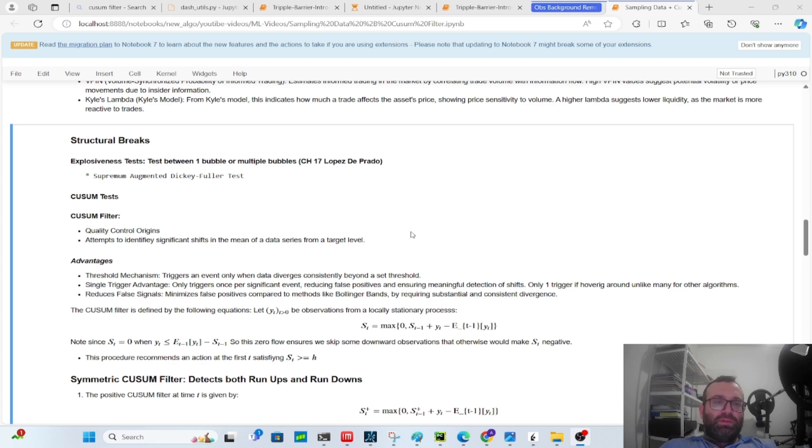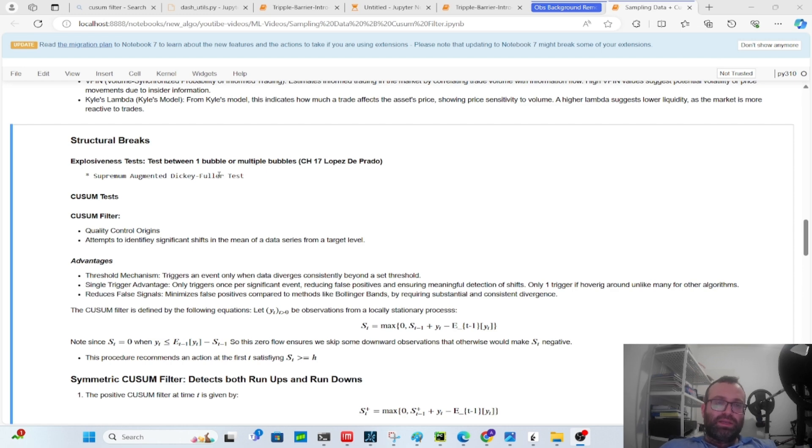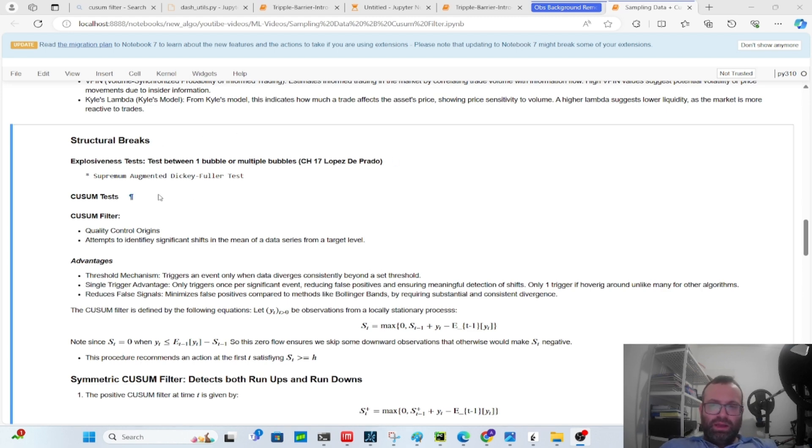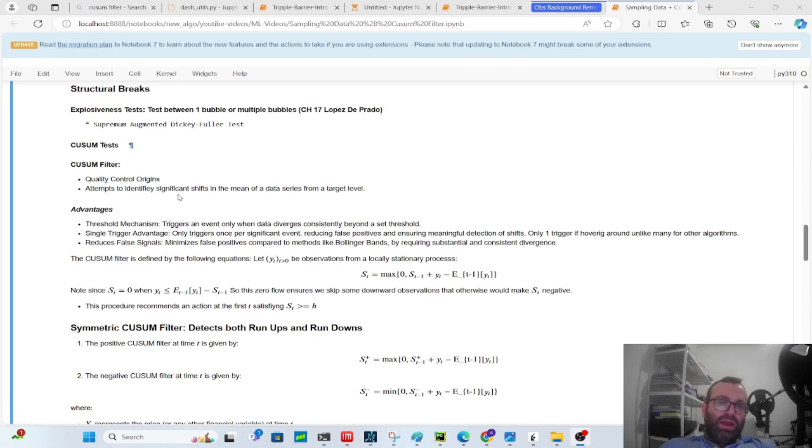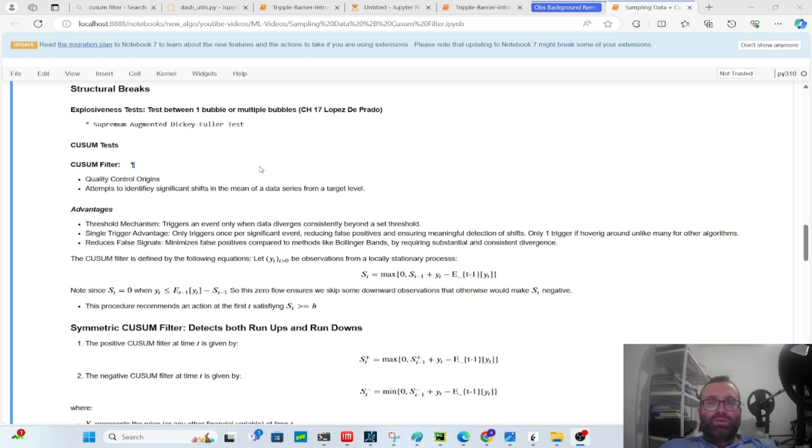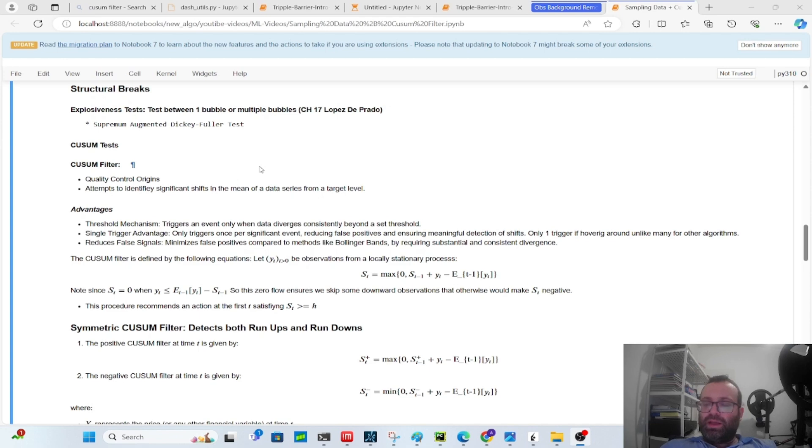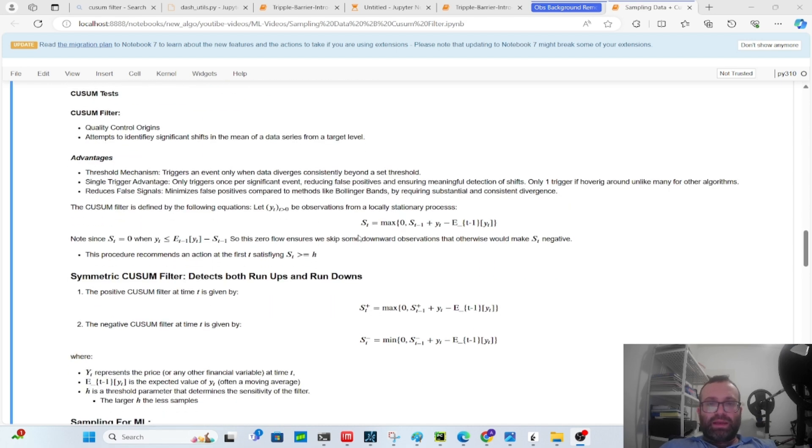Lopez de Prado in chapter 17 of his book speaks about many ways to find structural breaks. There's like explosiveness tests that check for bubbles - something called the supremum augmented Dickey-Fuller test. The chapter is not an easy read, but we're going to talk about maybe something that's a little bit more understandable: CUSUM tests. CUSUM tests come from quality control. There's a CUSUM filter and it attempts to identify significant shifts in the mean of a data series from a target value. It has a lot of advantages. It's similar to maybe if you think about a Bollinger Band - you have a mean and then you have the band with the standard deviations. When you go above one of those bands you trigger to make a trade or whatever, but you can hover around those bands many times. But here you always reset.